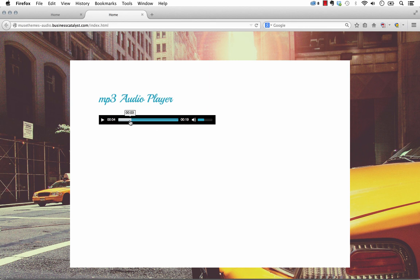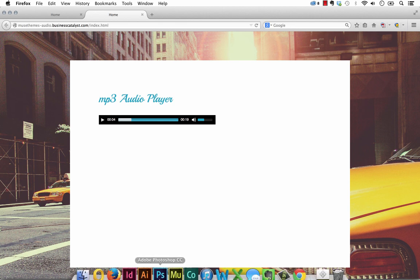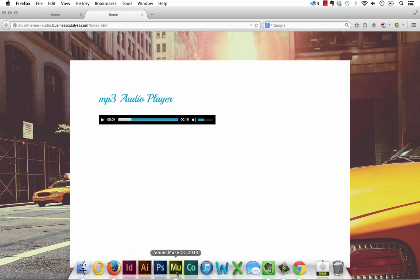So it has play controls, and we can style all of these colors and fonts and everything, and we have volume controls as well. So it's quite a nice little widget, and it's really simple to set up.